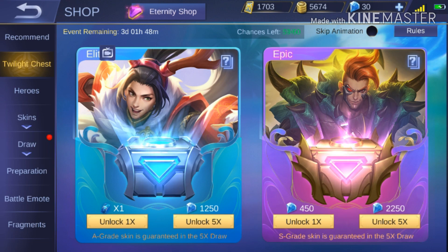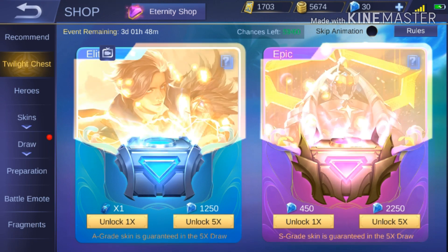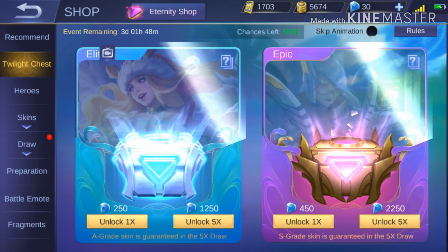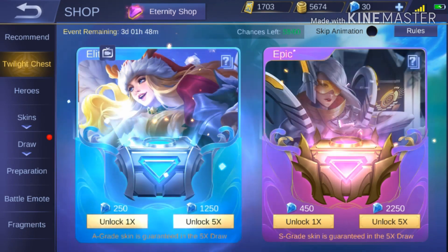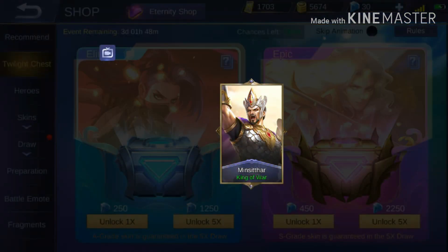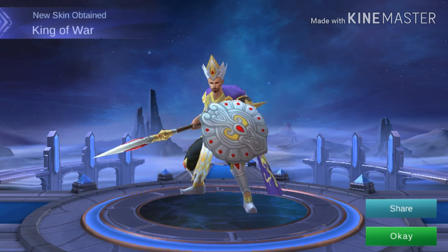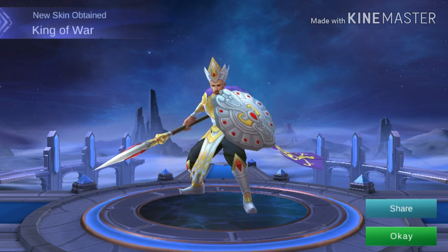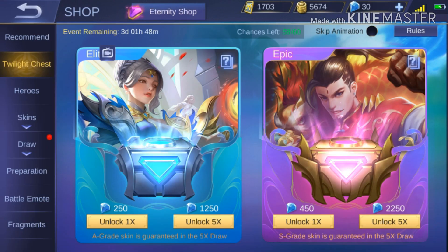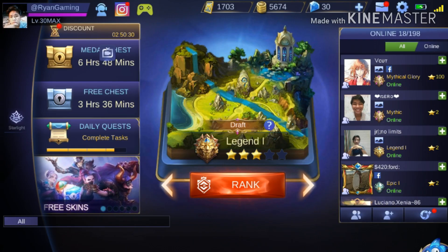Dito, mag-a-unlock tayo. Ayan, peace! Good night. Salamat. Hanggang sa muli.